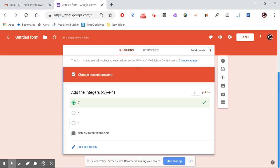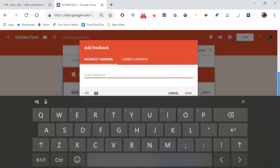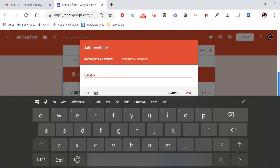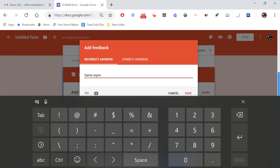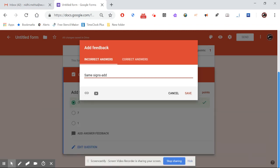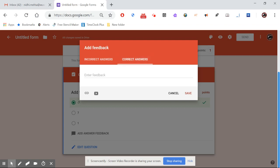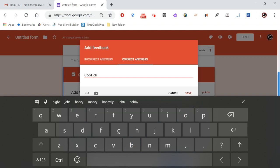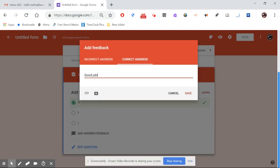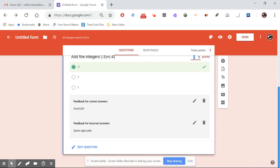We can add answer feedback. For incorrect answers I'll remind them of the rule: same signs means you always add. For correct answers I'll give encouragement — 'Good job.' You can also add a video link for incorrect answers, or a link to notes, but for now this is sufficient. Feedback for both correct and incorrect answers is saved.